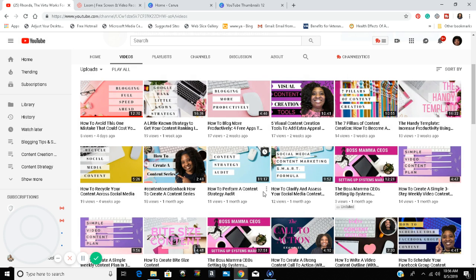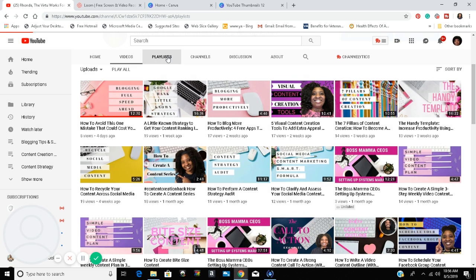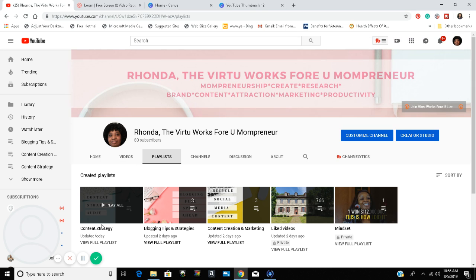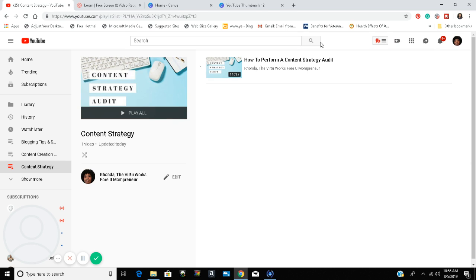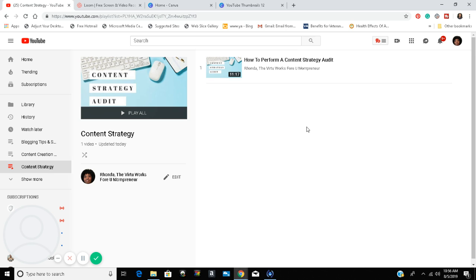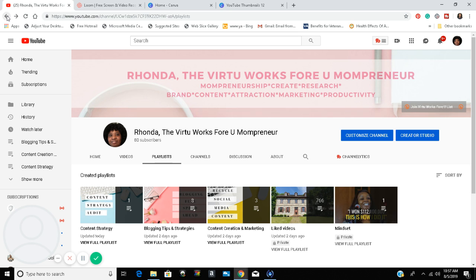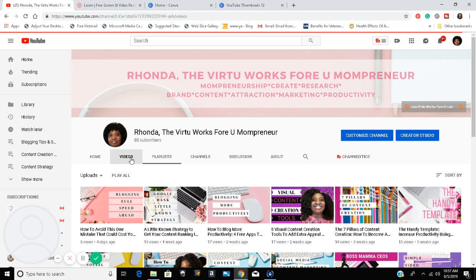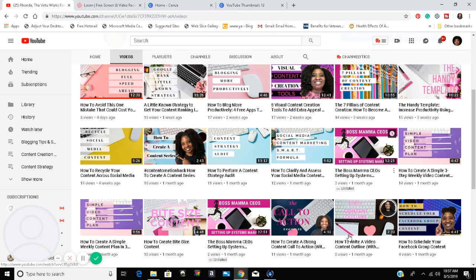Now I'm going to go to the Playlist tab, and as you can see, here's my new playlist. I'm going to be adding more videos regarding content strategy to this playlist. Let me find some more videos I can add to that list.